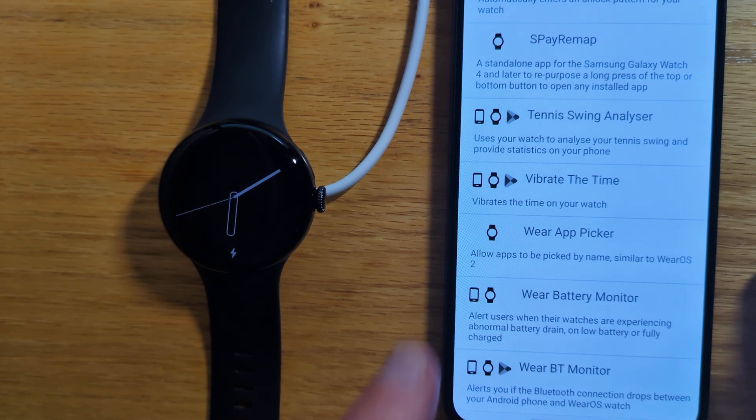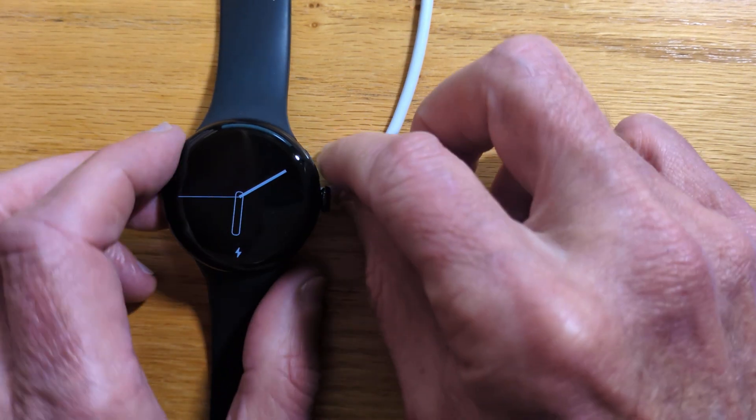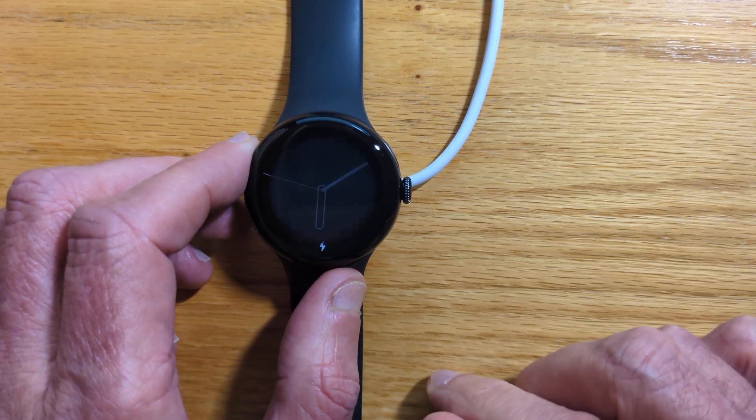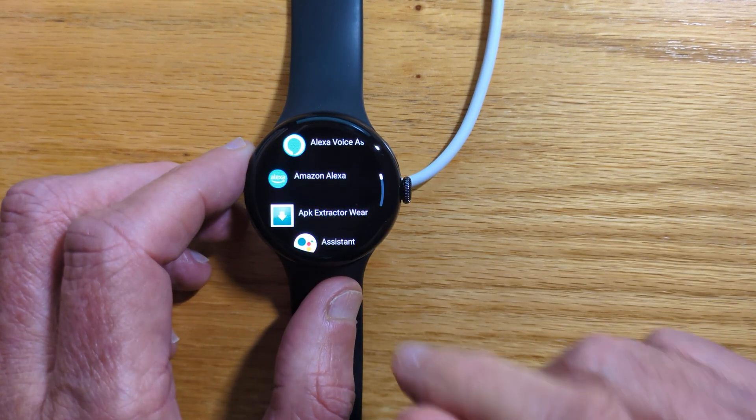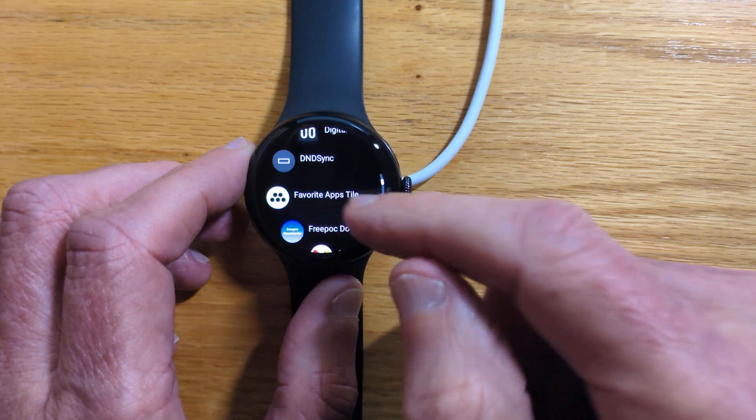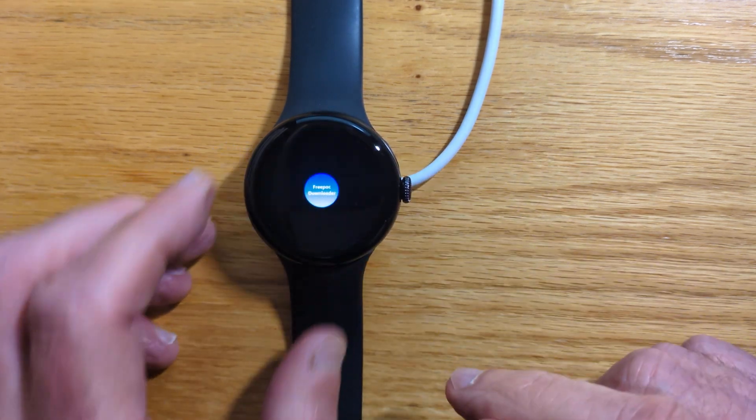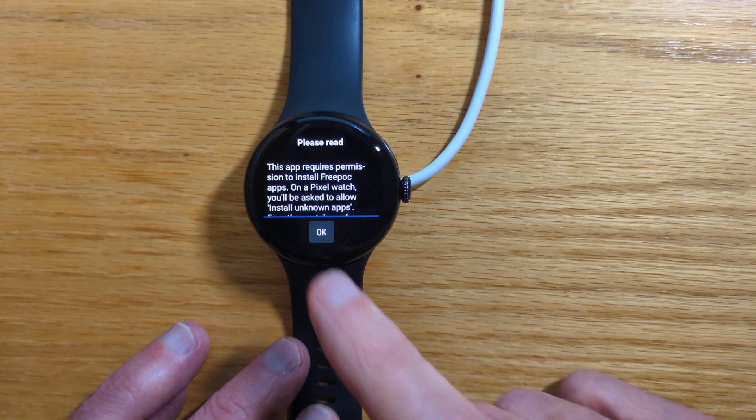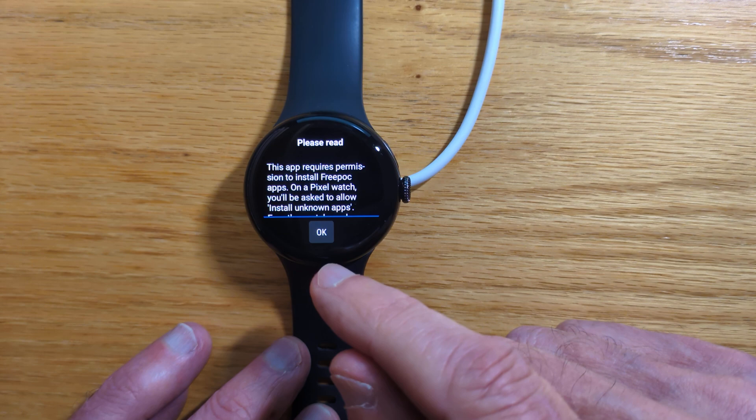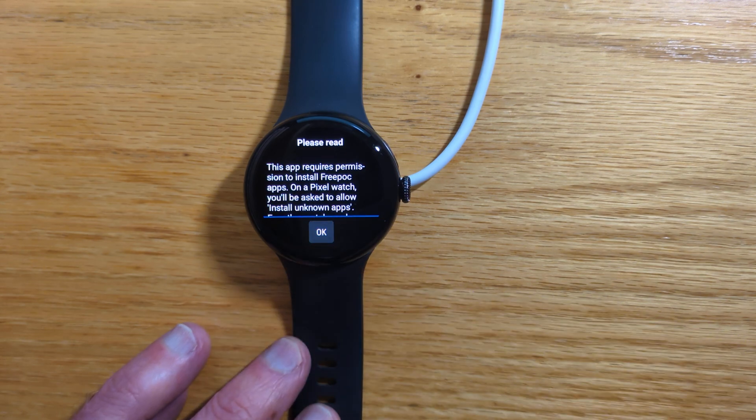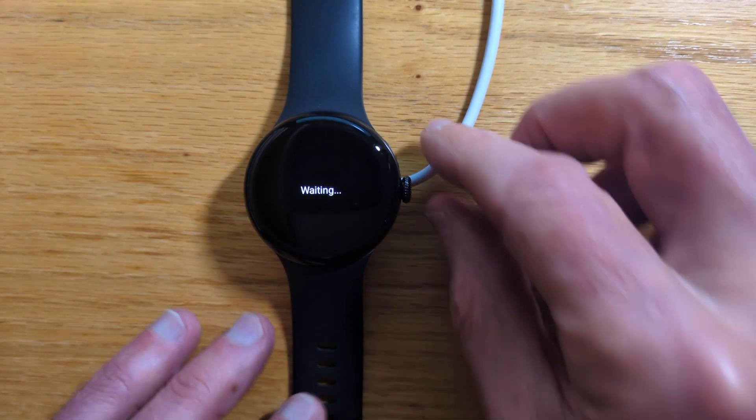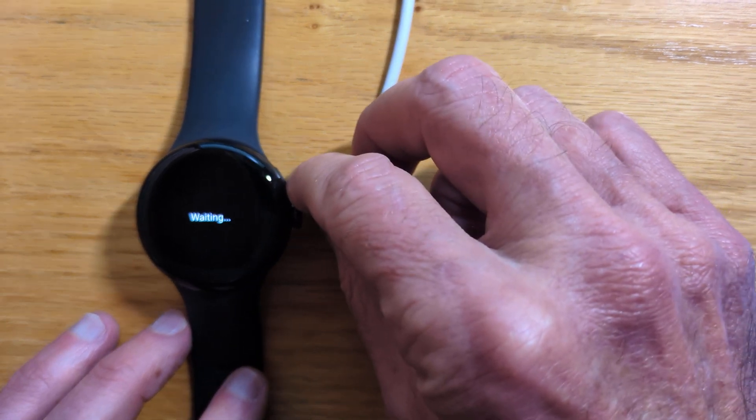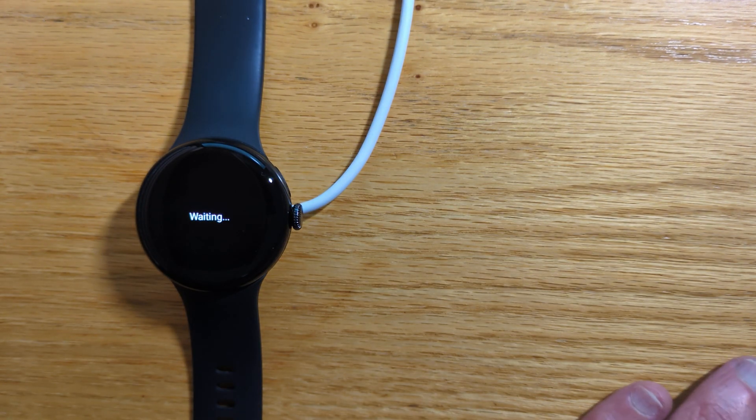So now let me move my phone slightly to the side and open Freepock Downloader on the watch. Now we've already granted permission when we installed this app via Wear Installer 2, so we can just tap OK. And the app is waiting for us to do something on the phone.